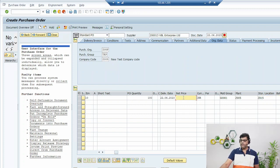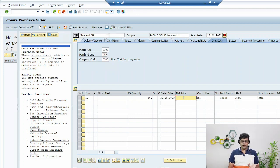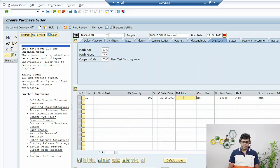Now a question arises: why are we adding this information here when it was already updated in the material master? Actually, since I already updated the material master, the system should automatically fetch this information from there. But if you have not added this information in the material master, you can also add it in the line items. In this case it may not be required since I already updated it. Let's continue.